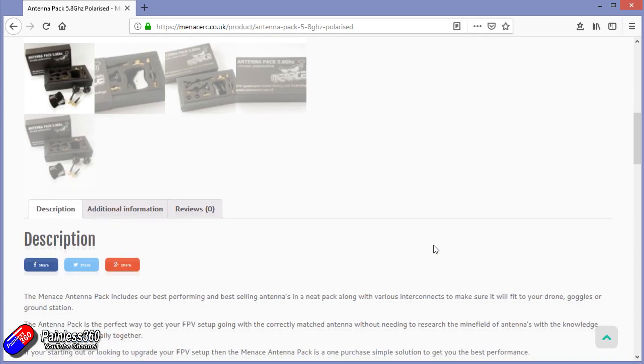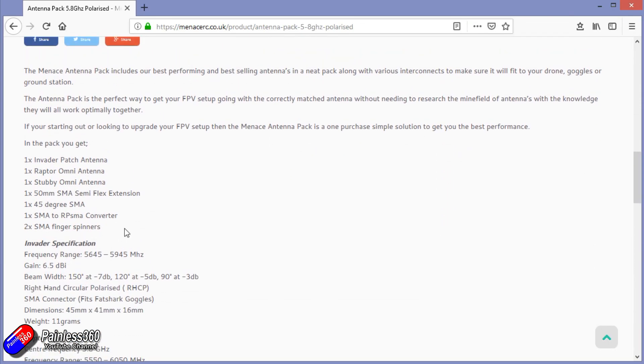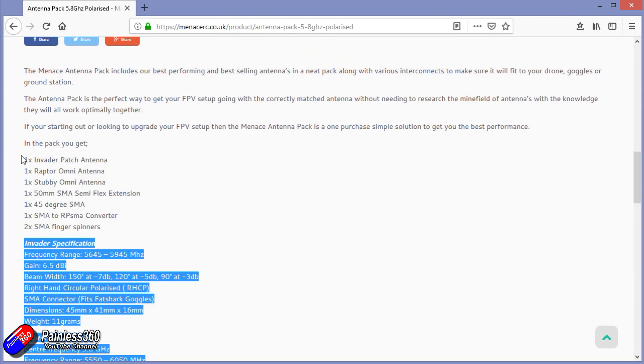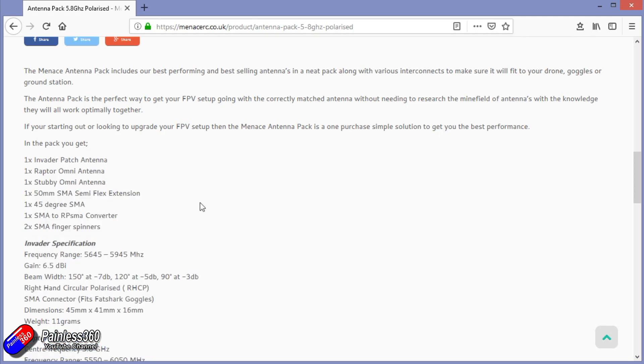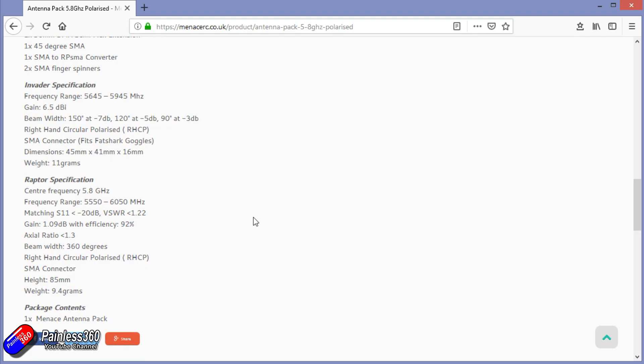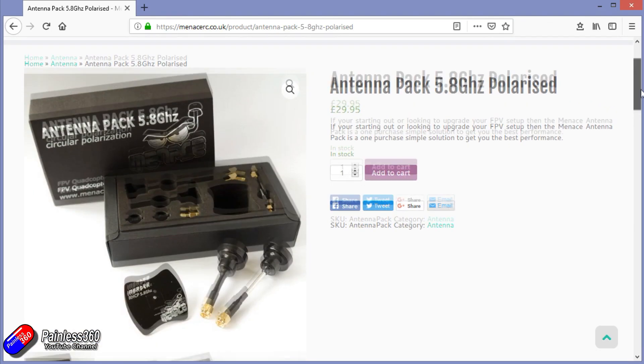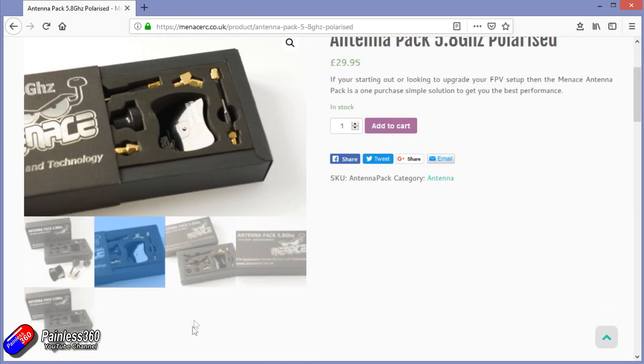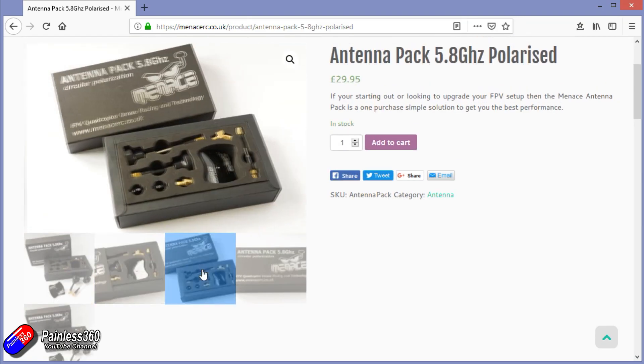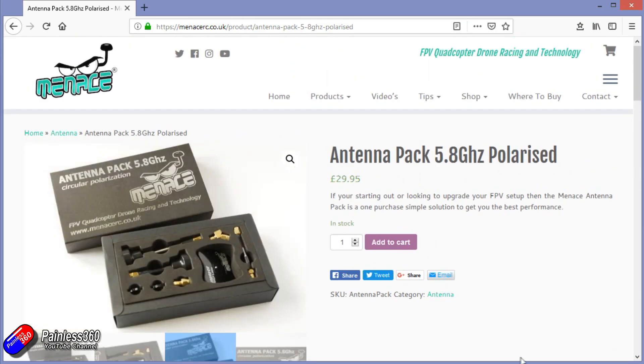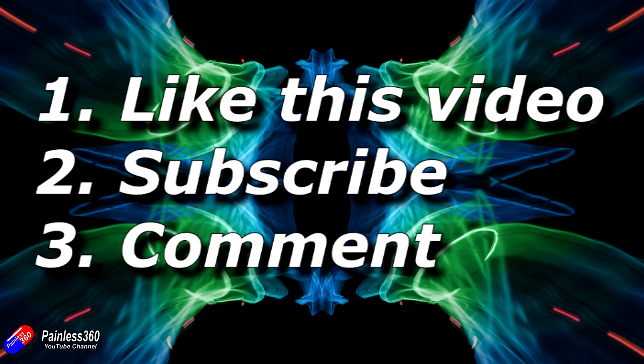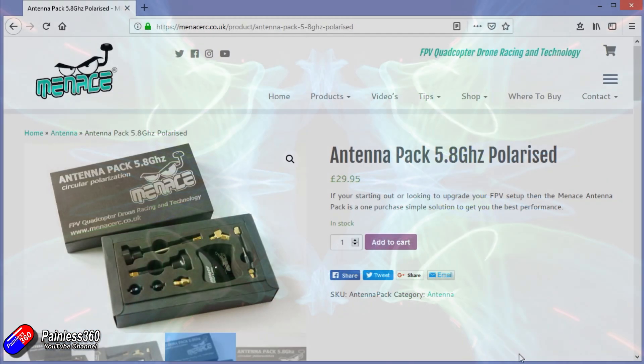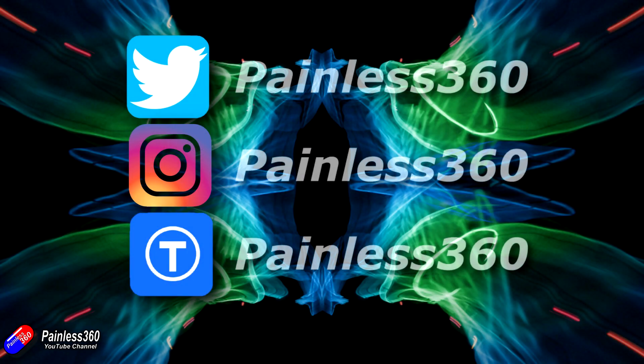During my visit to Greg at Menace RC, Greg has kindly offered a giveaway for each of these videos we recorded in his lab. That's for one of these antenna pack 5.8 gig polarized sets that has both the Invader patch antenna for your quad or plane and also an antenna for your goggles along with all the connecting bits and pieces. These normally retail for about 30 quid. If you're interested in being in for a chance to win this one on this particular video, do three things: like the video, pop a comment down below, and make sure you're a subscriber to the Painless360 channel. Also make sure you've got the bell notification icon ticked so you don't miss any videos as they come out or announcements about prizes or winners.